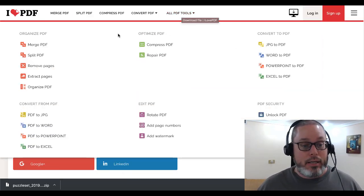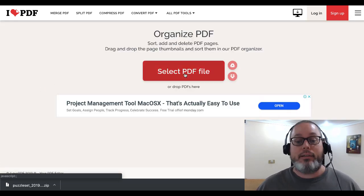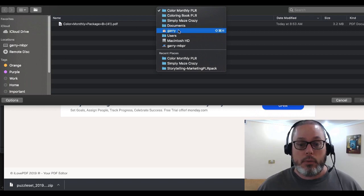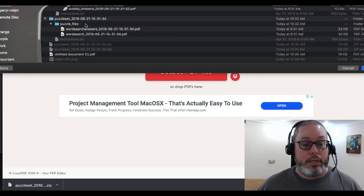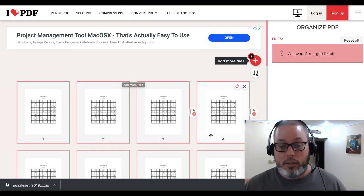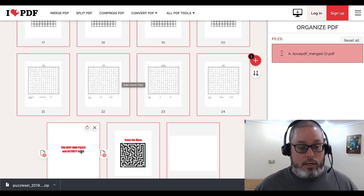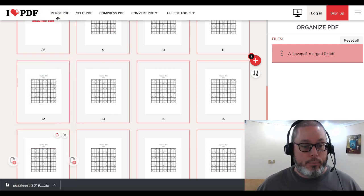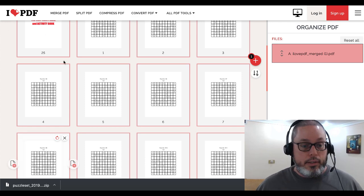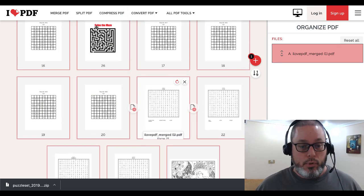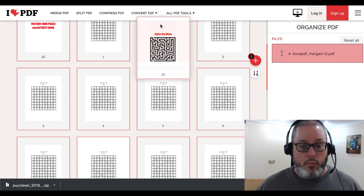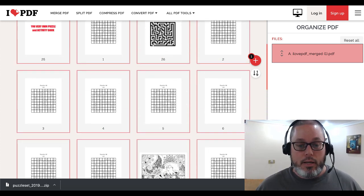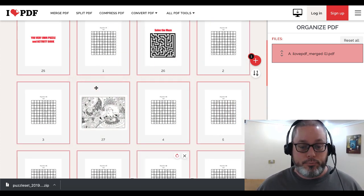So we go back to ilovepdf, go to All PDF Tools, go to Organize PDF, and select that merged PDF we just created. Now you have the ability to move pages around — for example, drag the main cover page up to number one, then bring 'Solve the Maze' up a few pages right after the cover, and move pages above the answers section.